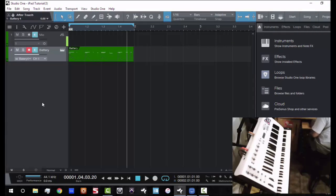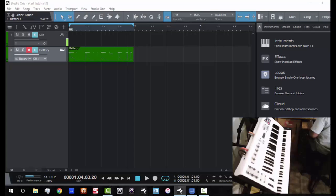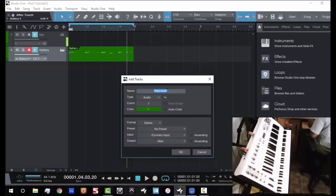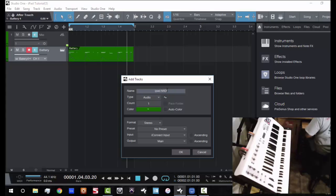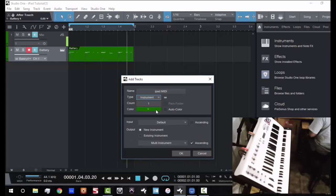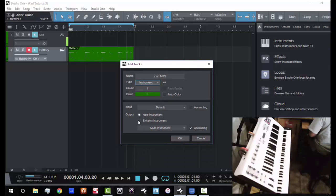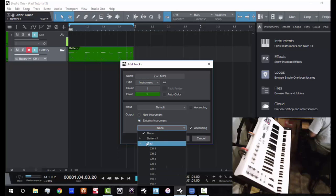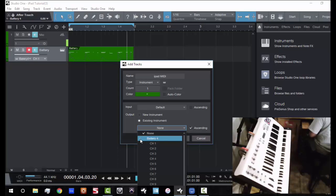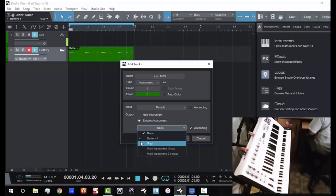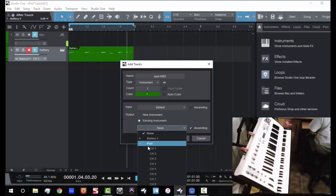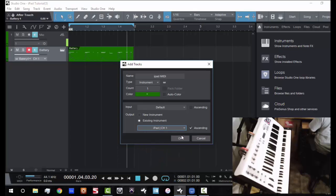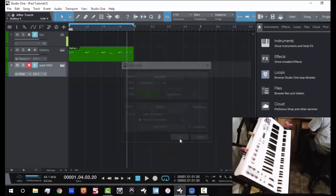Now the next thing you need to do is you need to create a new instrument track. So we're going to hit T to create a new track. Now I'm going to call this iPad MIDI. And this is once again, we're going to make this an instrument track. The default input doesn't matter. Now this is the part that's very interesting. Now right here where it says output, we can either output this to a new instrument or we can output this to an existing instrument. So as you see here, I don't have an actual, I have battery four and then I have the iPad which I created earlier. So we're going to click on iPad. We're going to make this channel one. Hit okay.